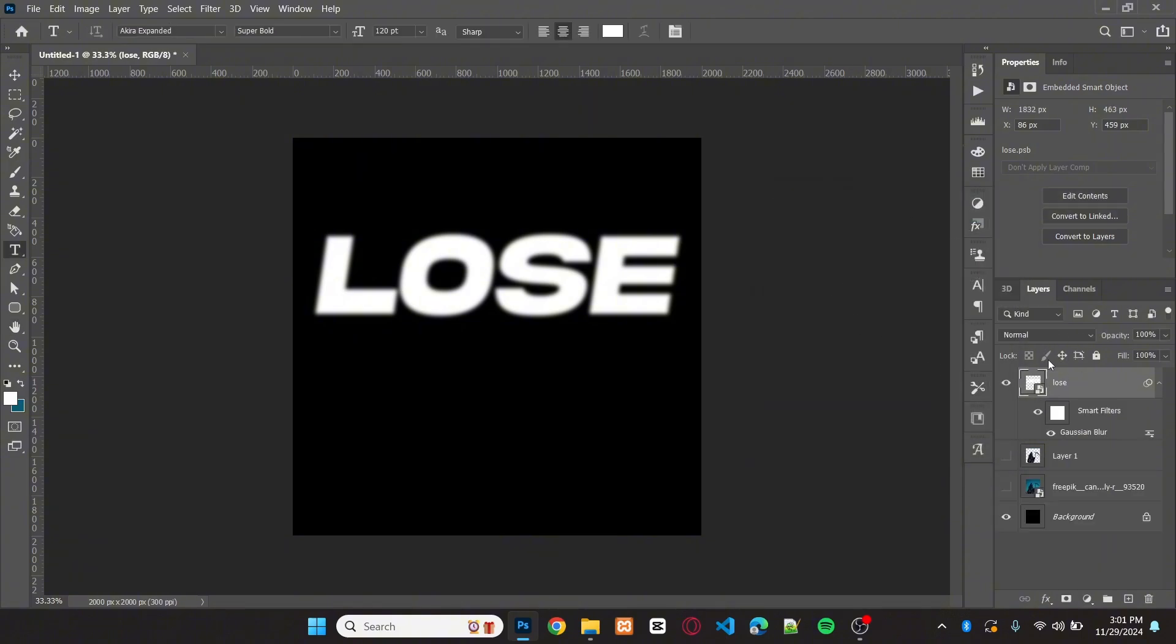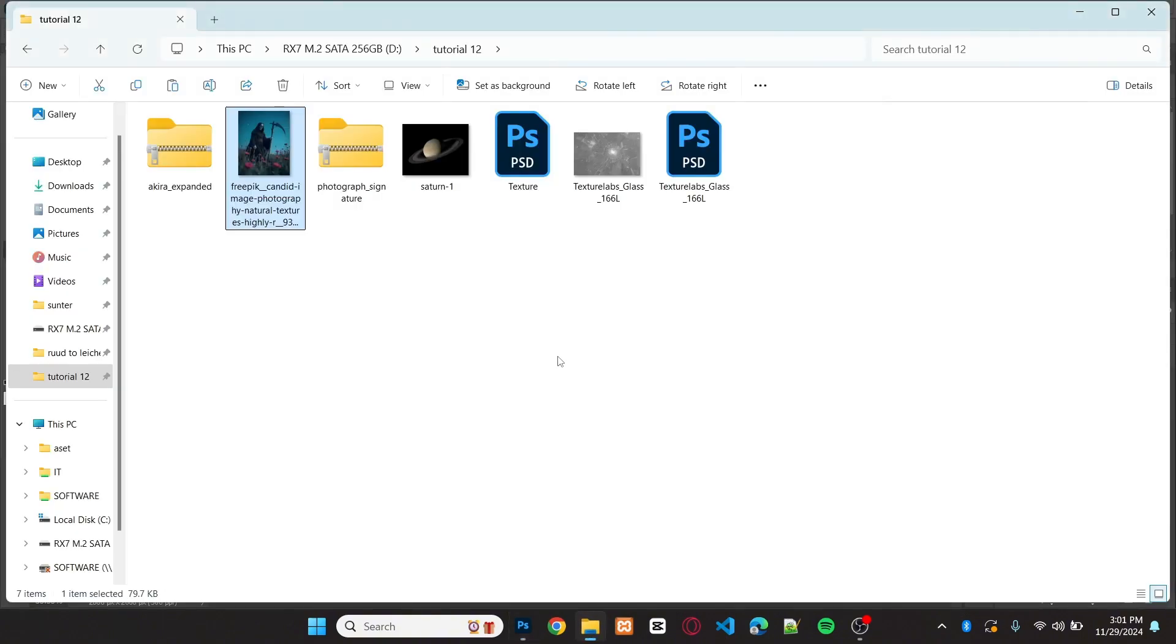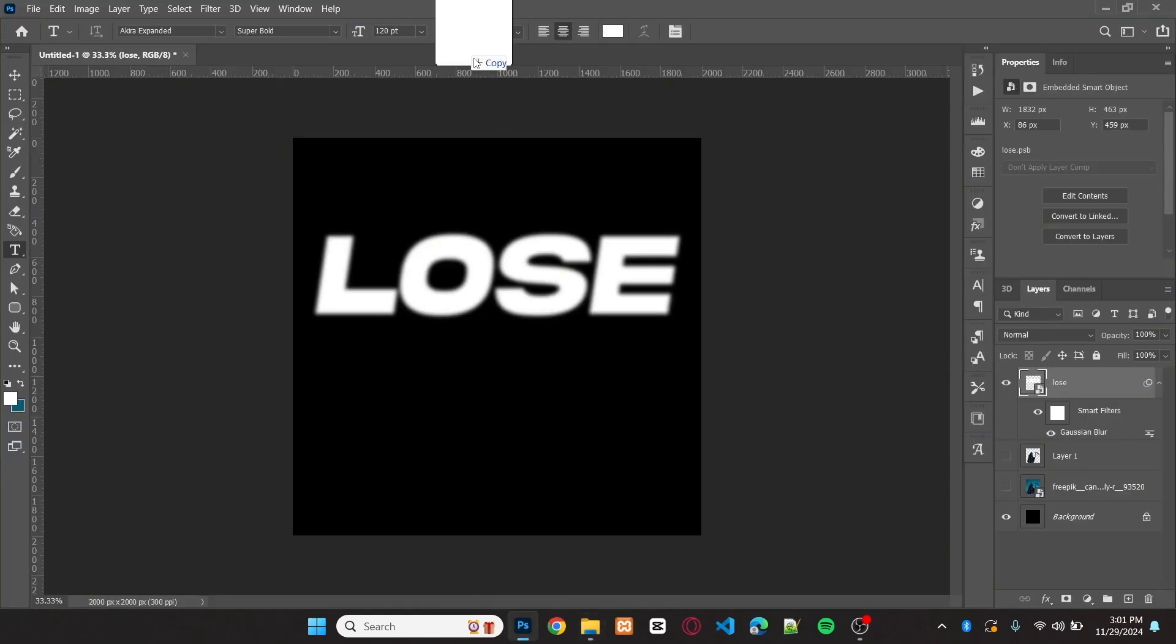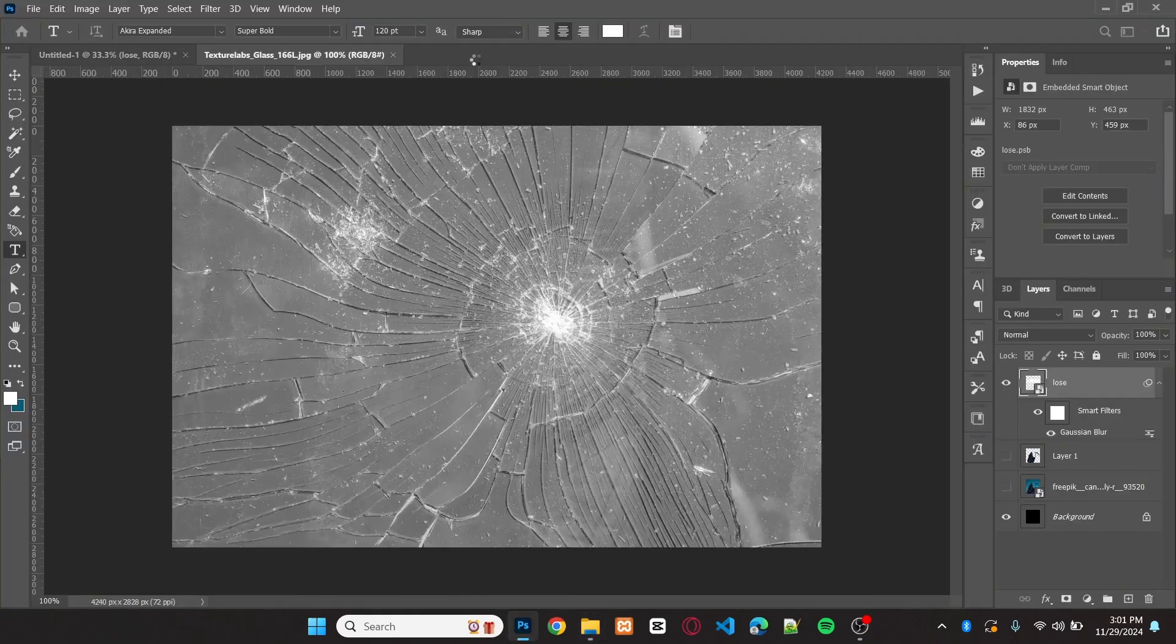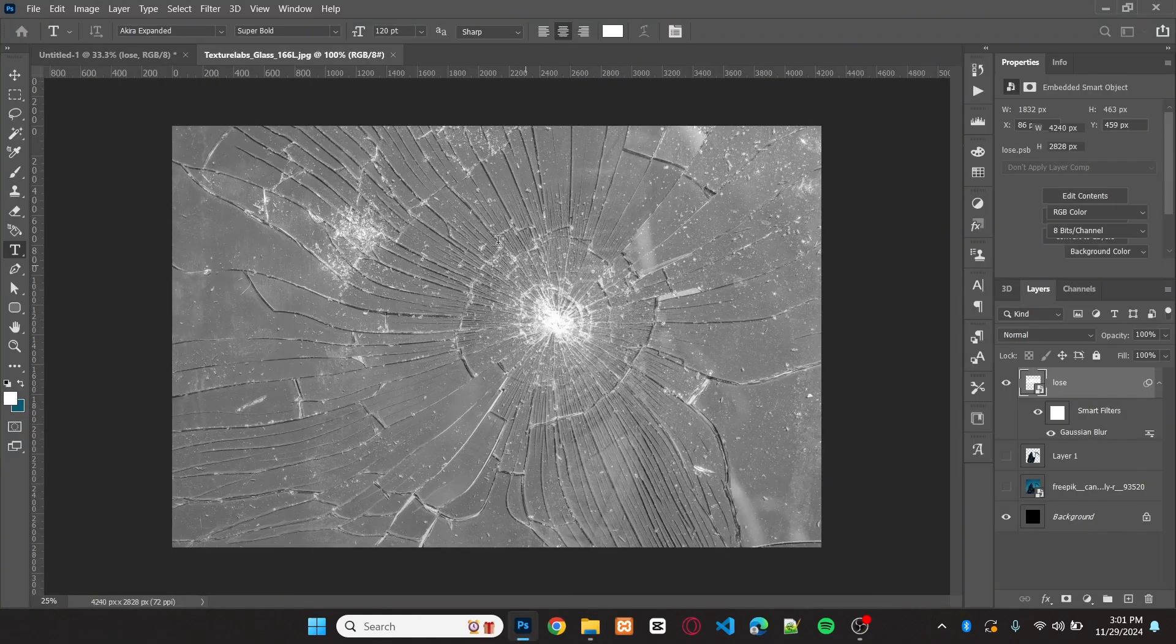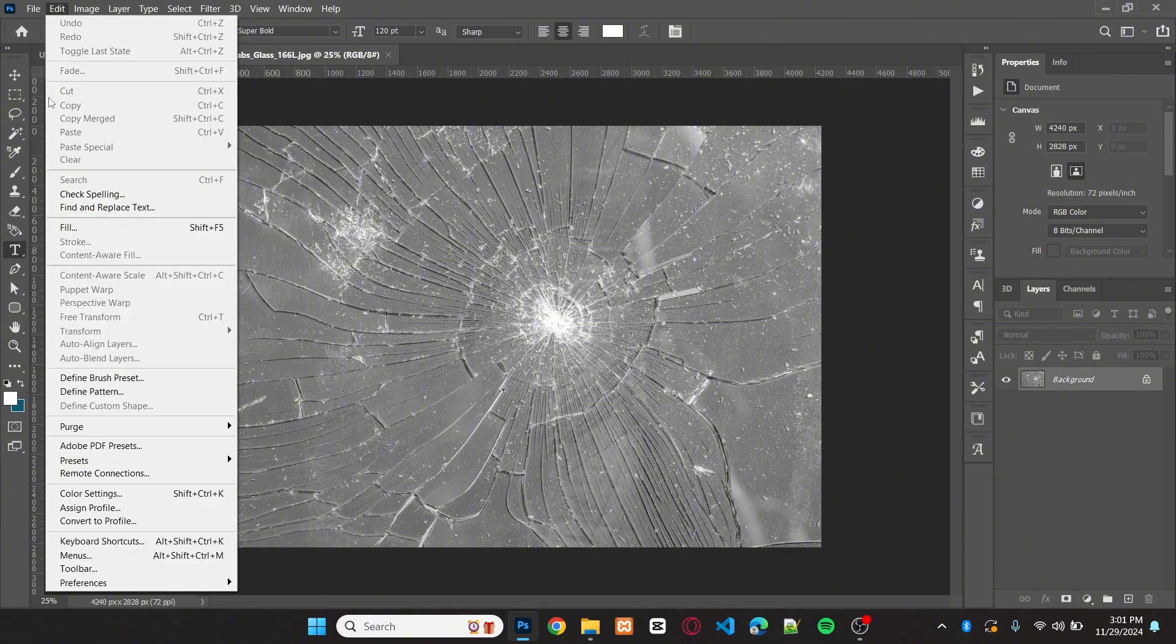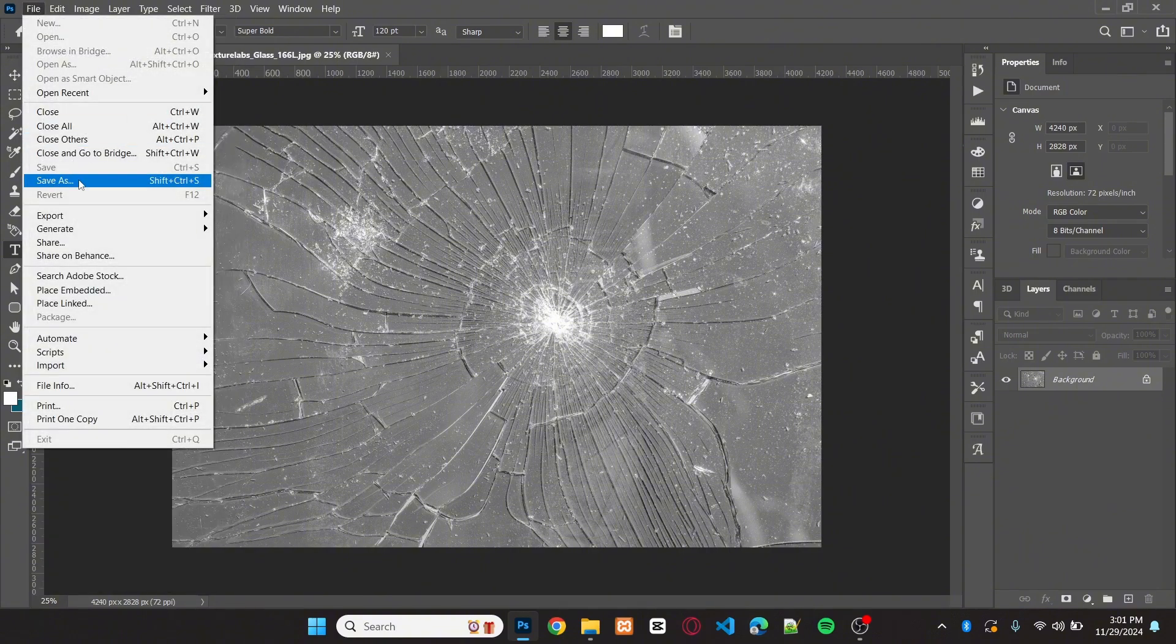Now, I'll create the texture file for the distort effect. Add the texture image to the new file. Then save it as a PSD file.